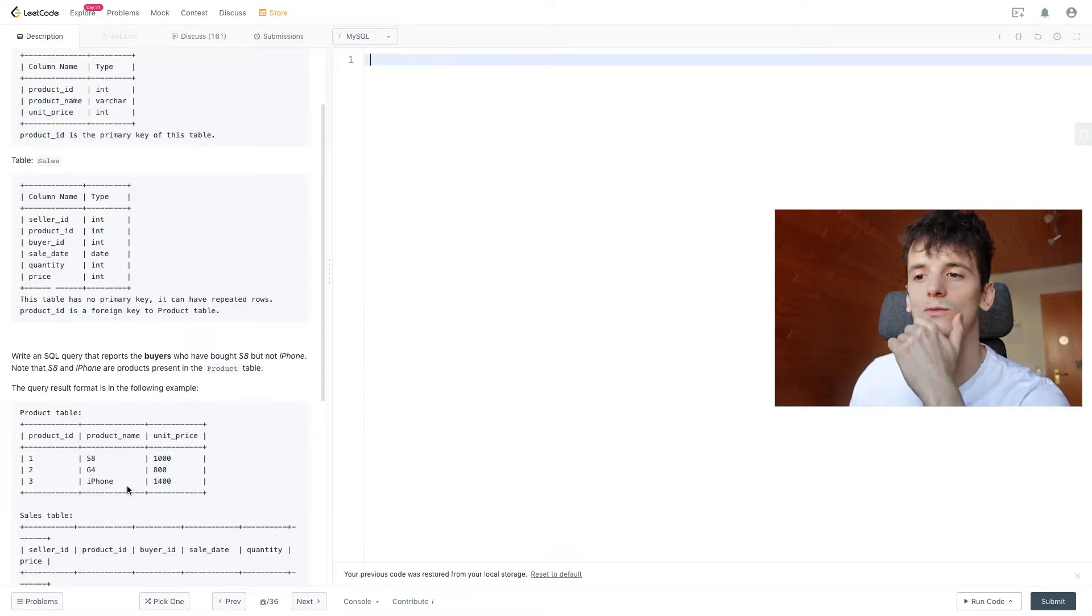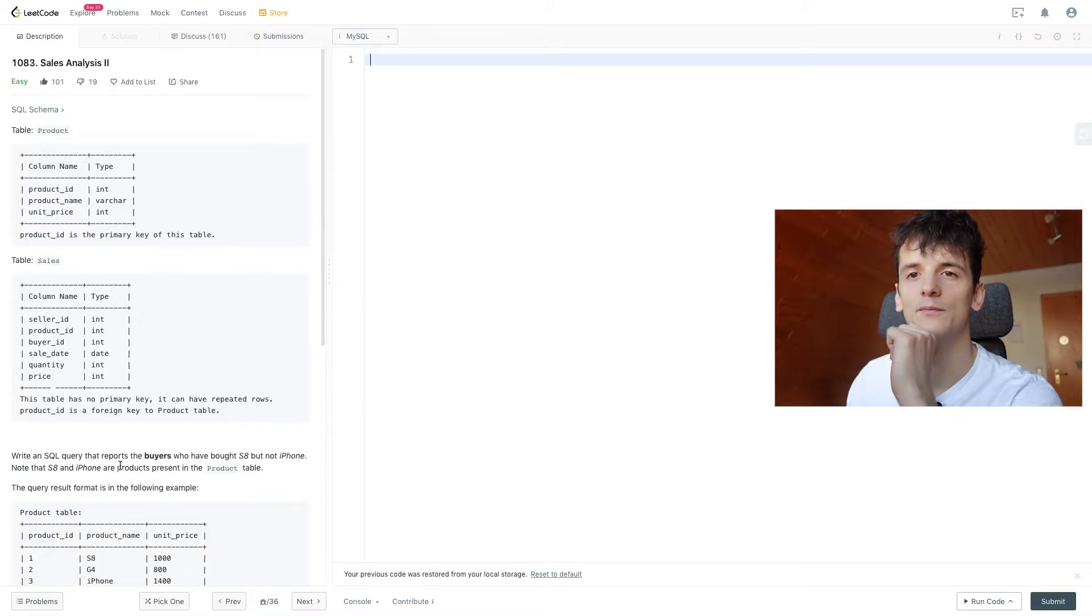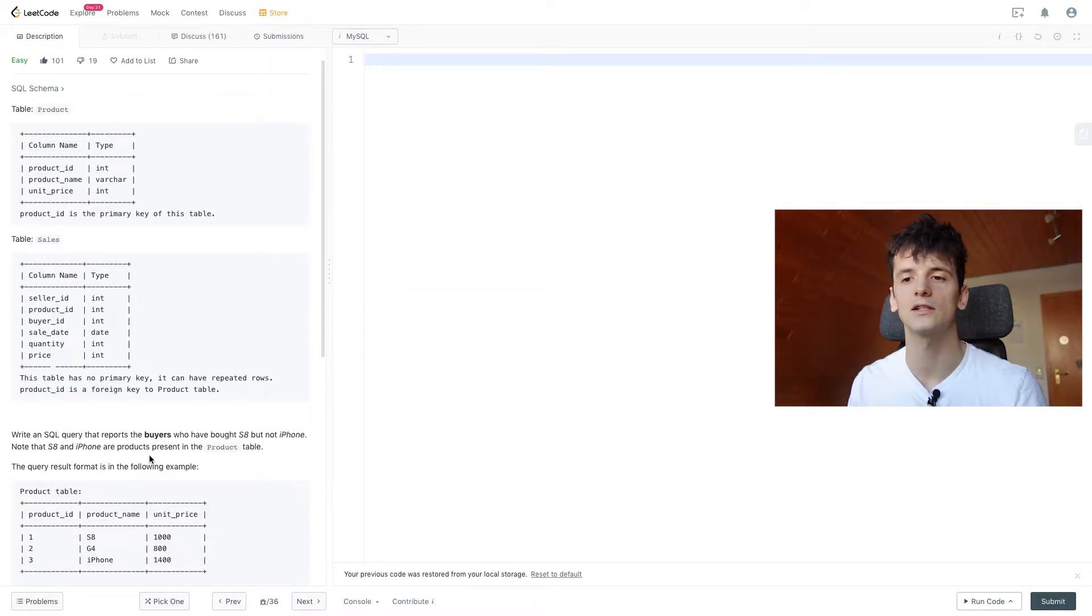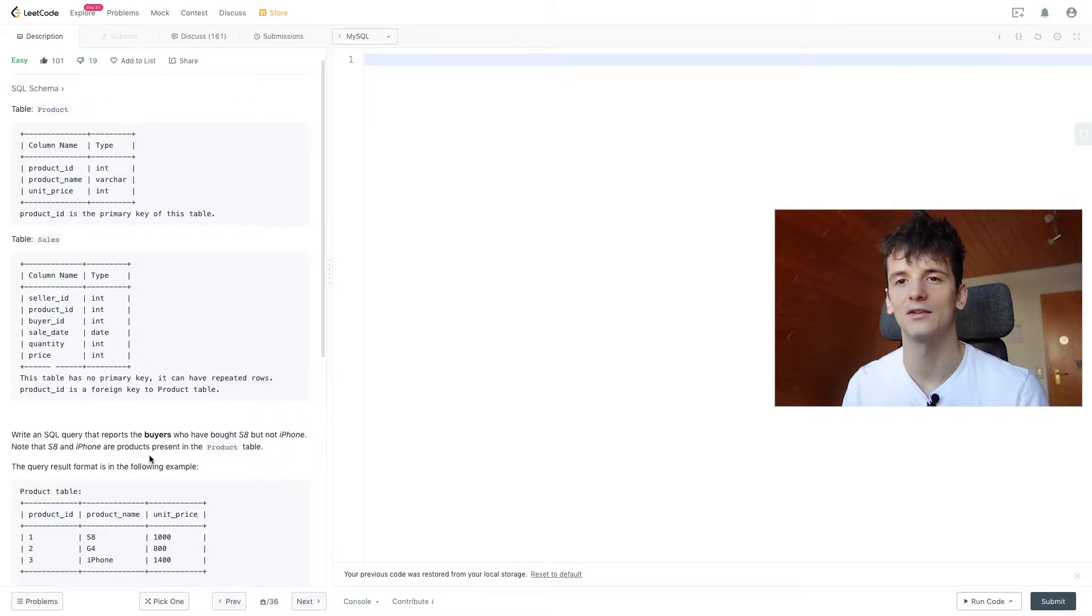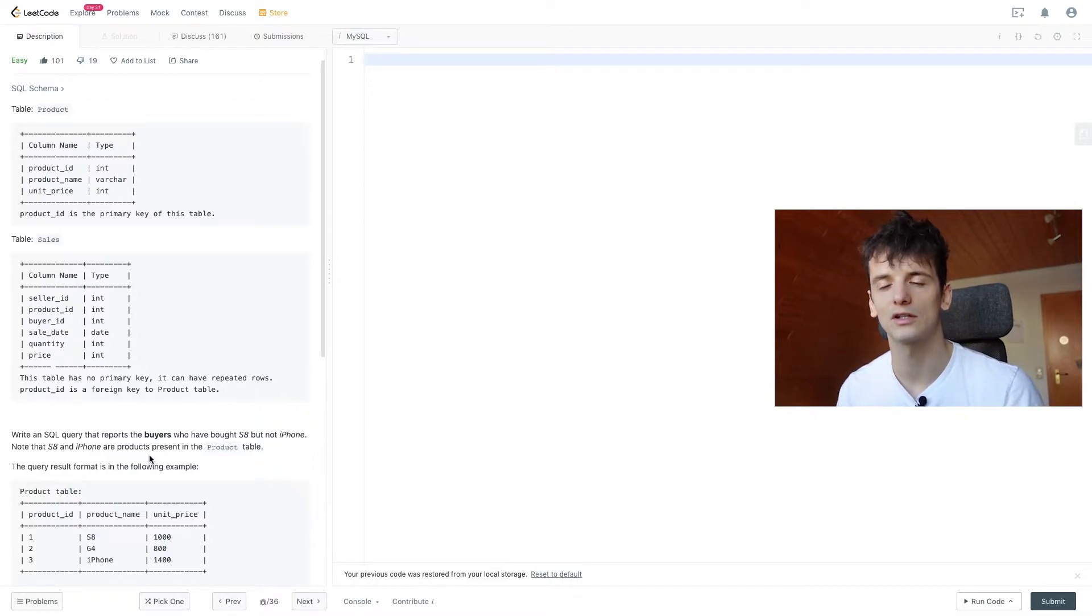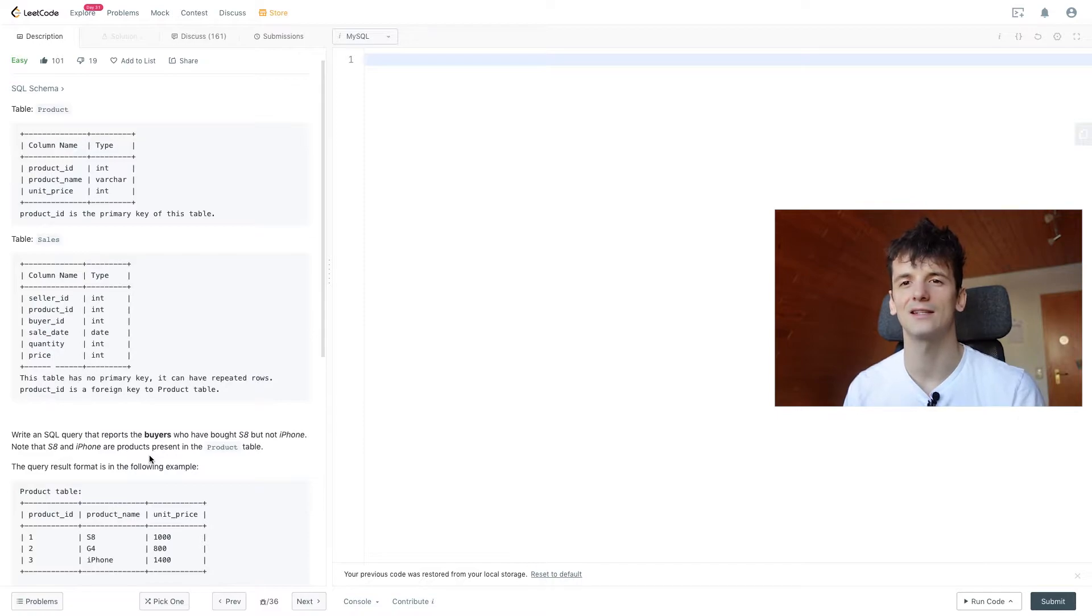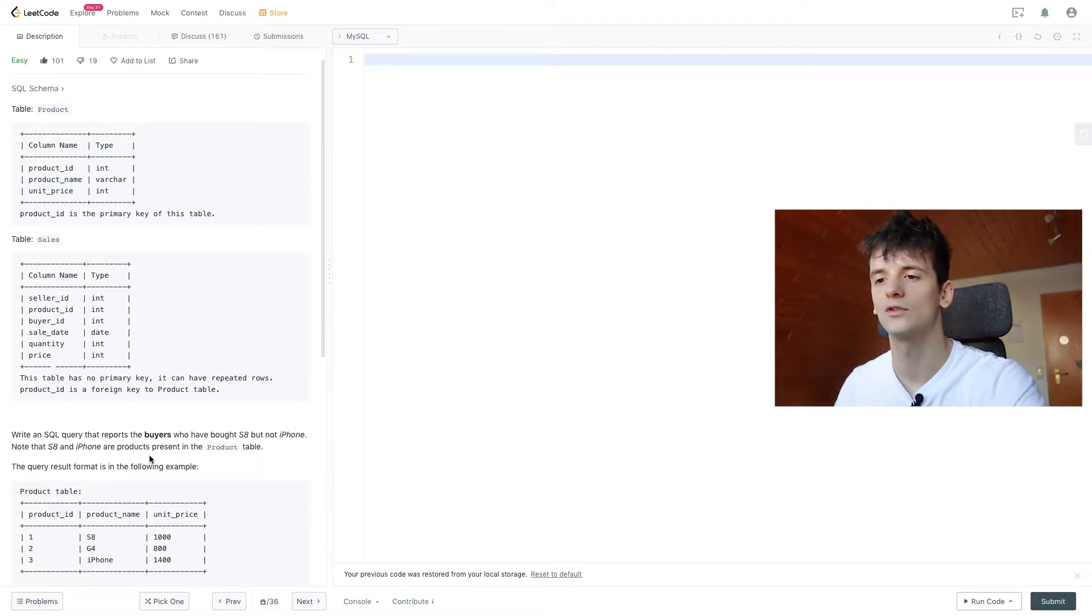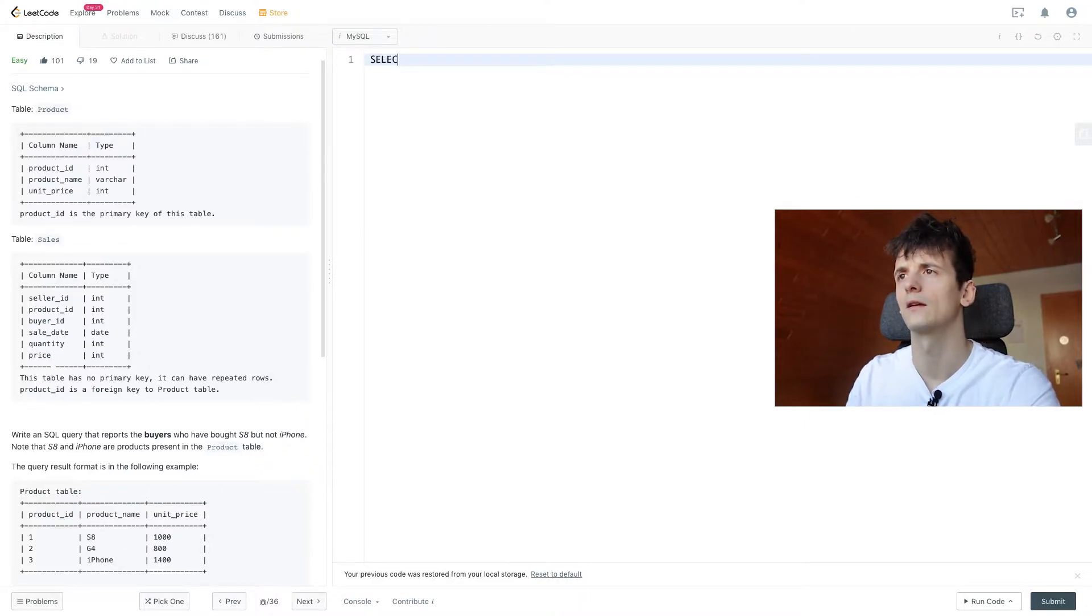So we probably have to use the Product table as well to look up the product name for S8 or iPhone. You could argue to just use product ID directly, using one for S8 and three for iPhone. But what if there was a change in the Product table and the IDs changed? Maybe S8 plus is now product ID 1 and S8 is another one or has been removed. So we should join just for best practice, and that's what we're going to do here.